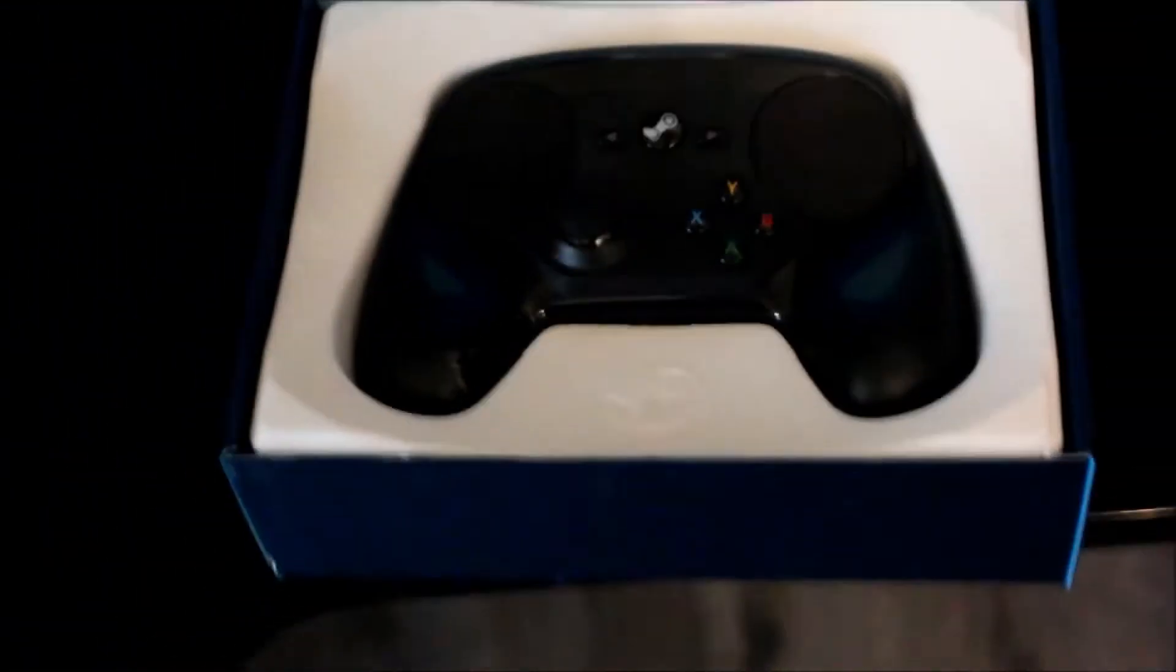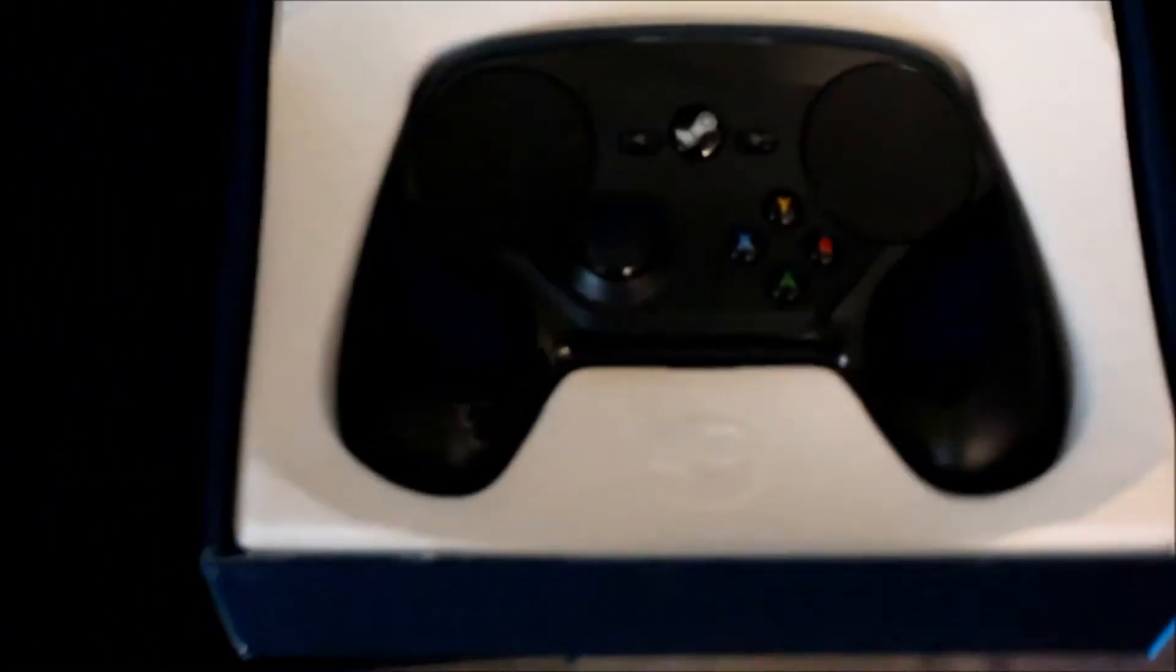How do I open? Oh yeah, oh yeah, the Steam controller in all its glory. So yeah, this is the Steam controller.